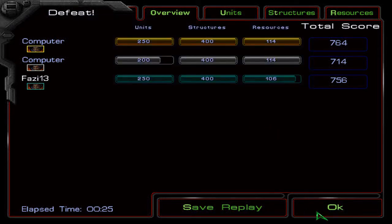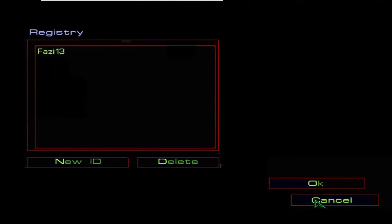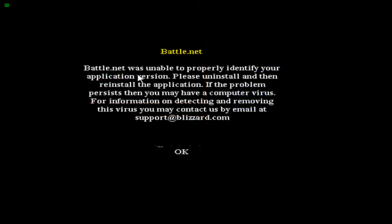So yeah, and as I said before, Battle.net doesn't work. If you start it up, it'll say Battle.net is unable to identify your application version and it says uninstall and reinstall. Yeah, so it doesn't work.